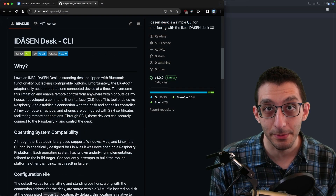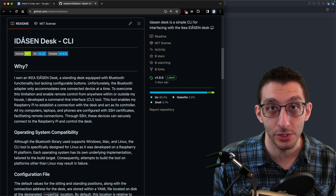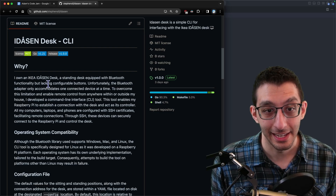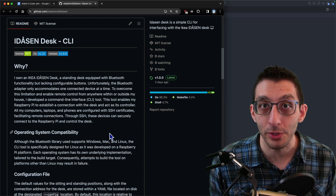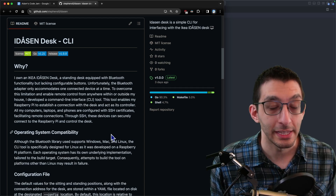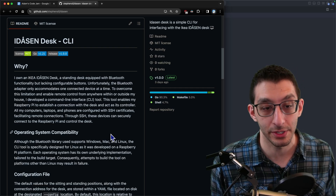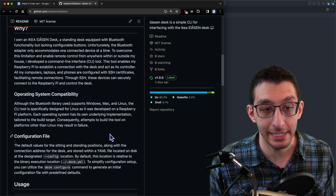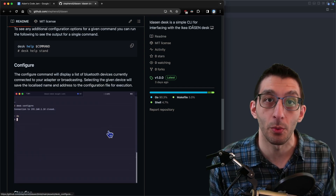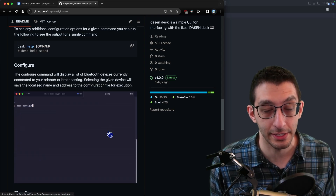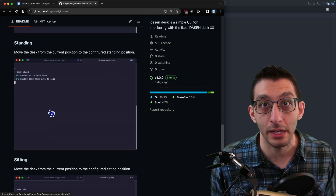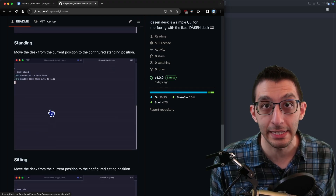The next project is from Steven and it's a command line interface tool for their desk. They have an IKEA standing desk, but it only allows one Bluetooth connection at a time — so connecting via phone means they can't connect via computer. They set up a Raspberry Pi to funnel all commands through the one Bluetooth interface. You configure the desk and then use simple commands to toggle between standing and seated positions.